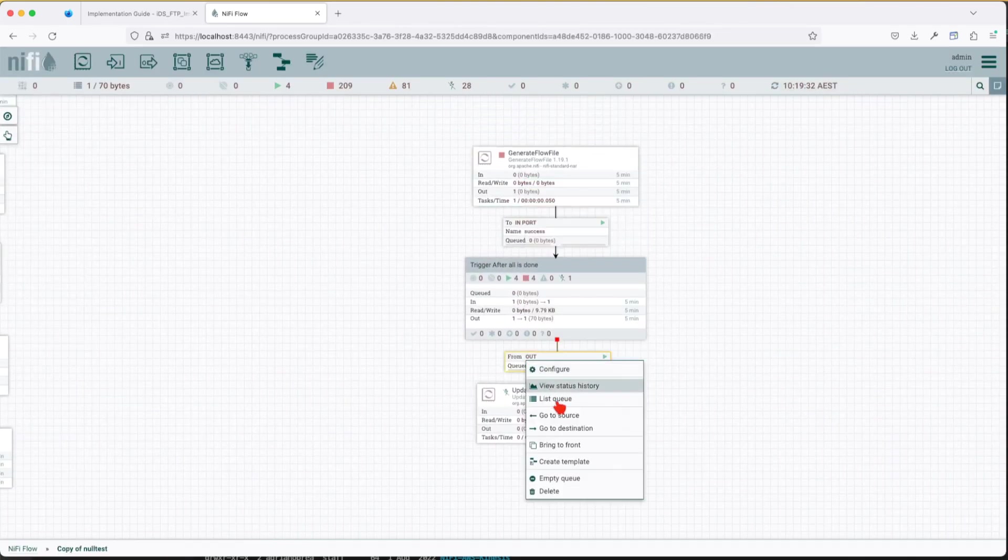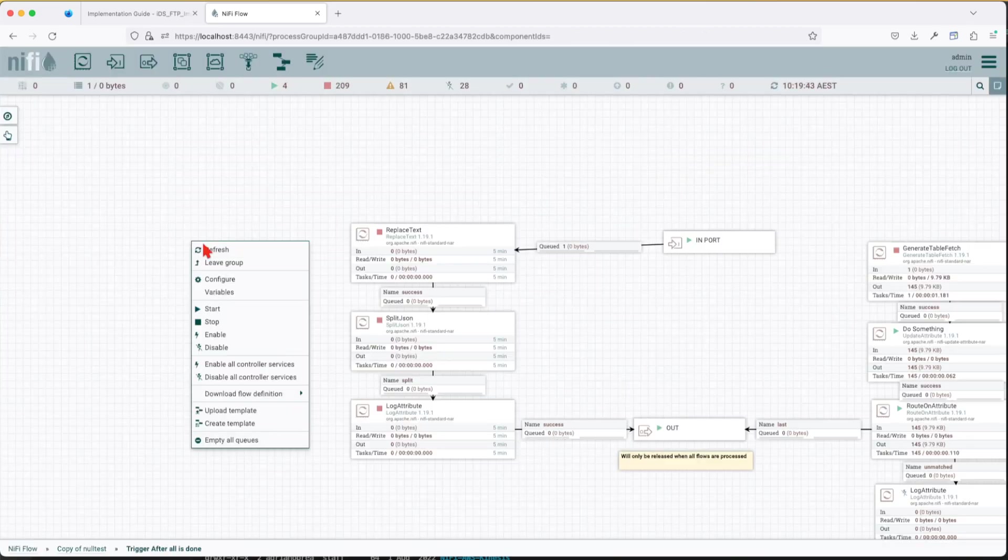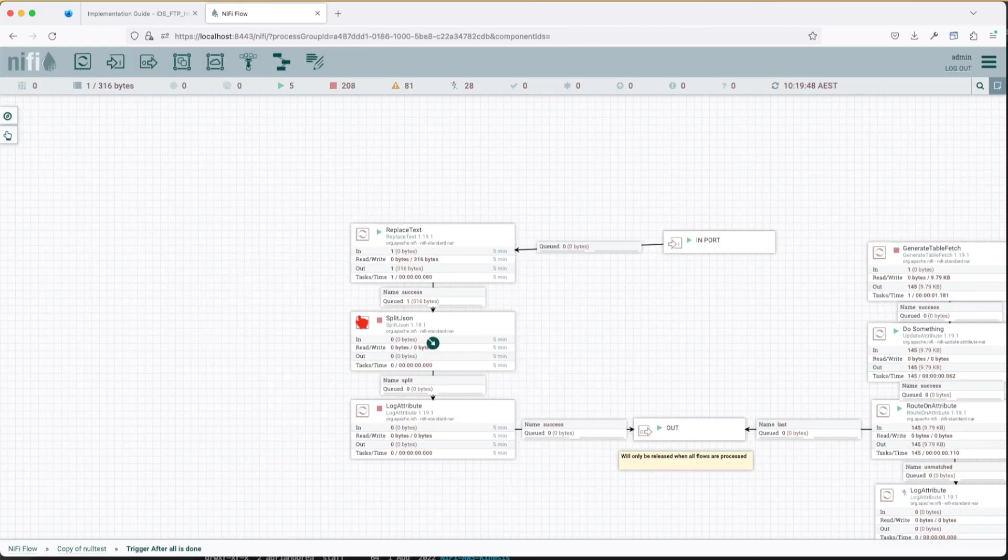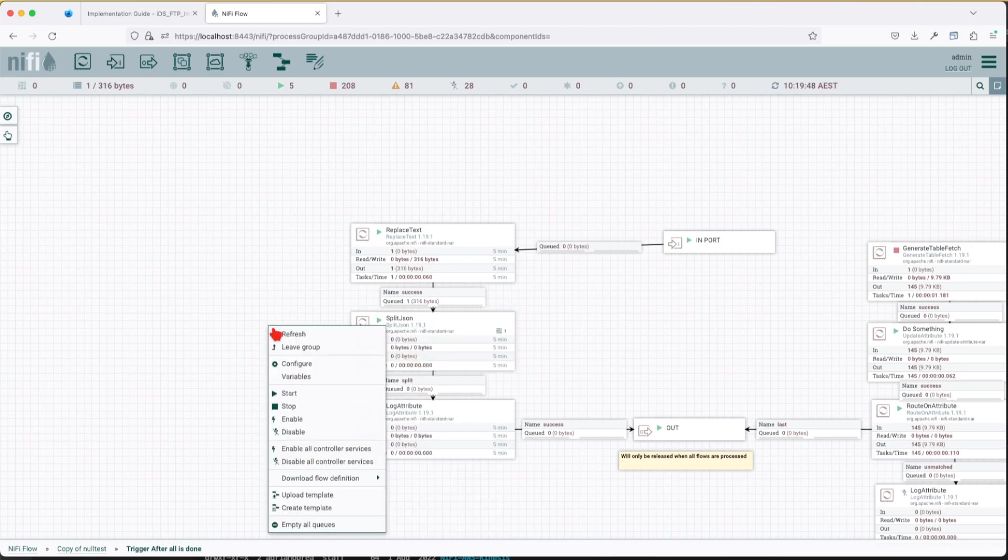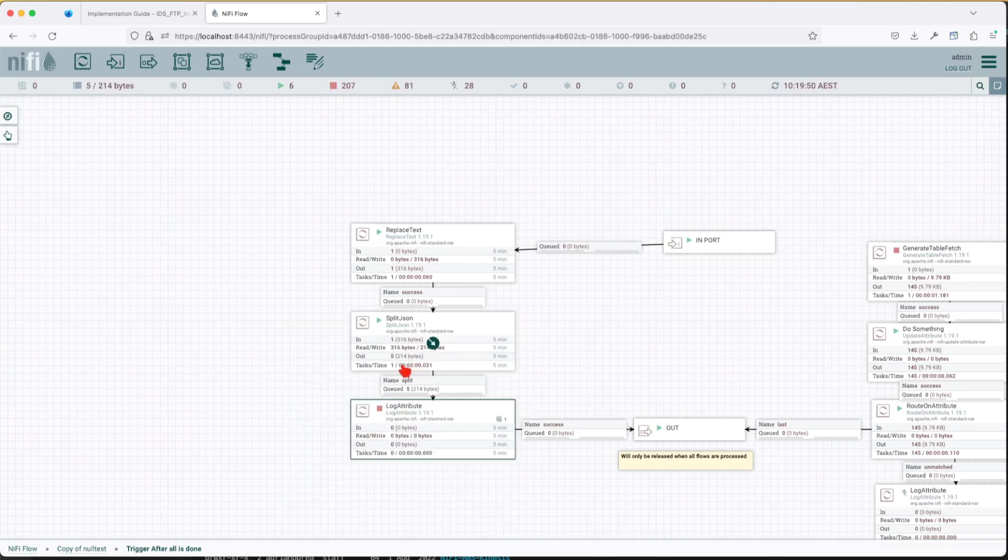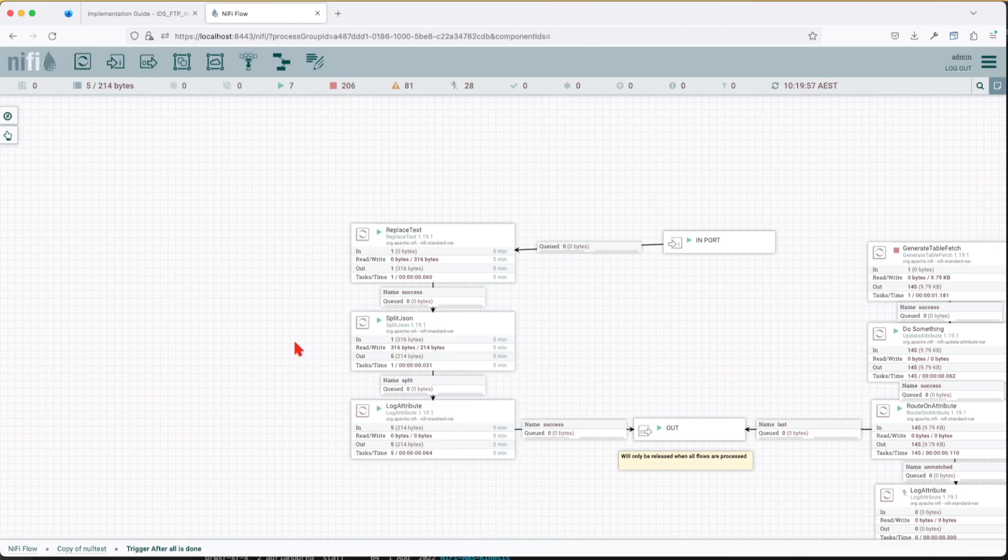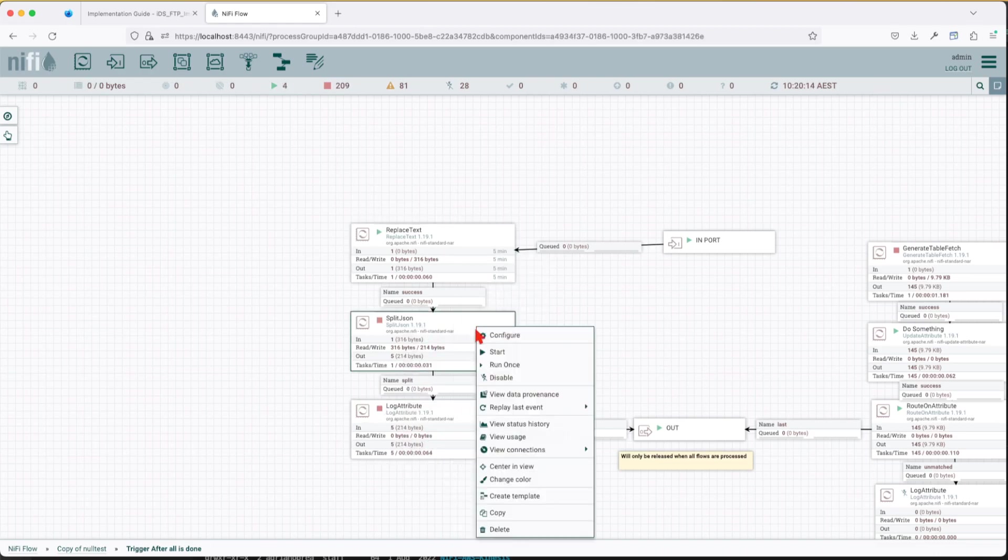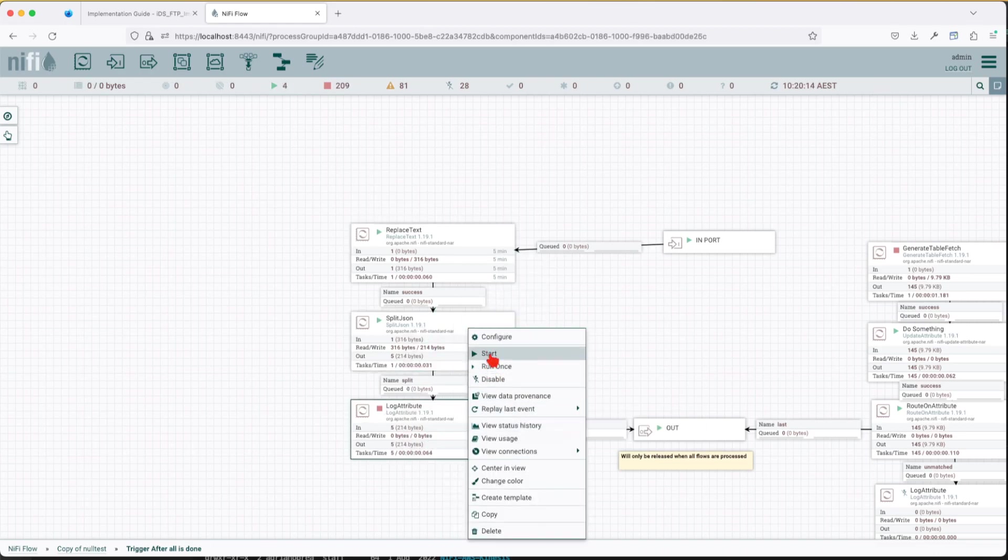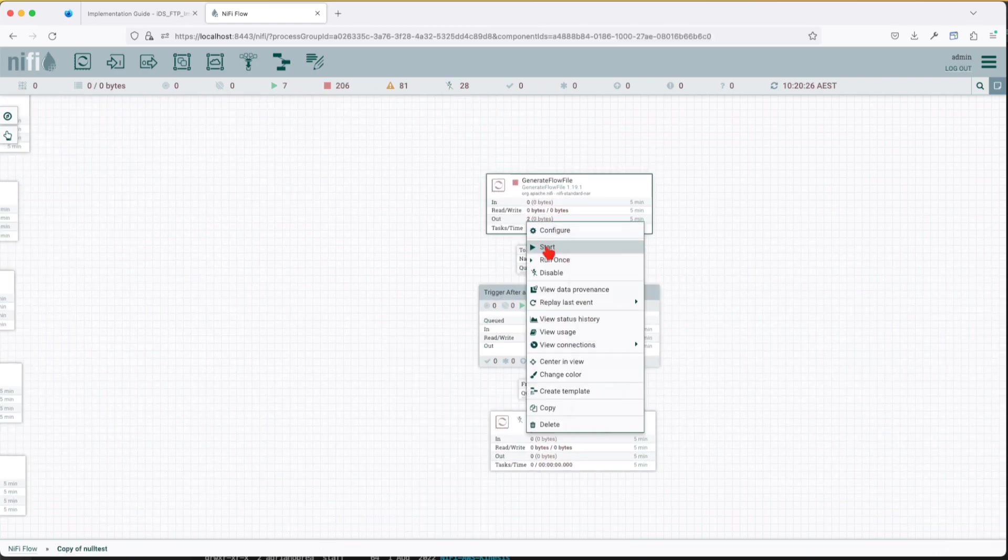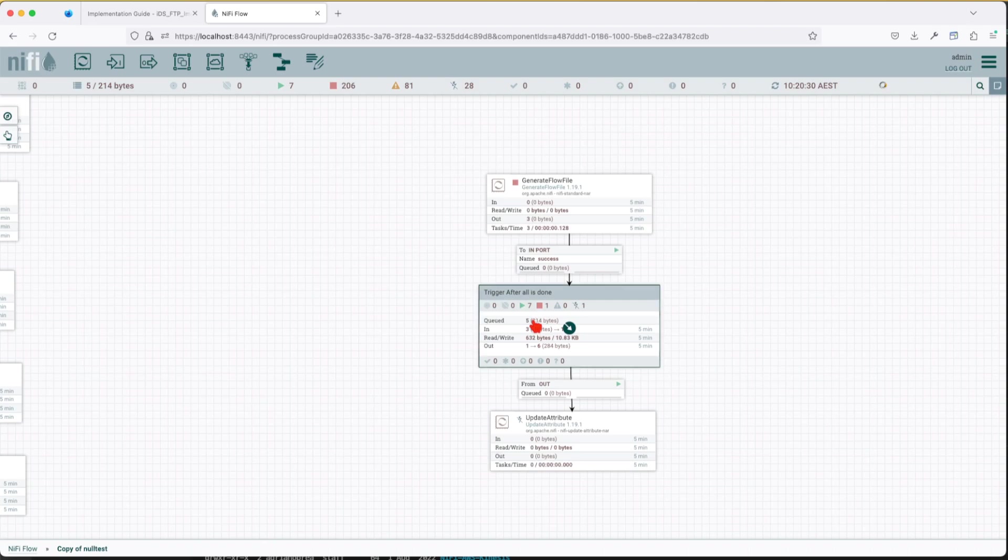Now let's throw one flow in for that. Let's remove this one, give it one flow. You can see that we already have one. Run the generator, replace text, run the split JSON and run the log attribute, not run one, sorry should be run all. So if you see here next, let's enable all the processors here, put them in the starting state. Let's go out and allow one flow file to get in.